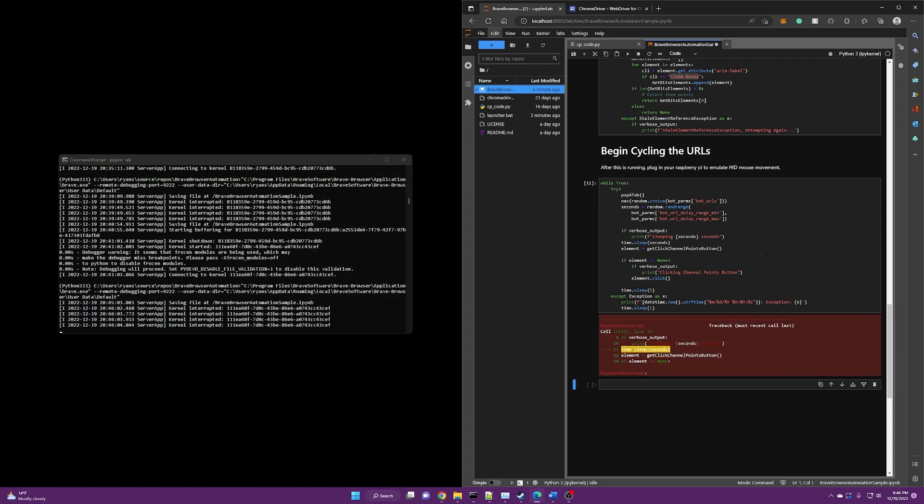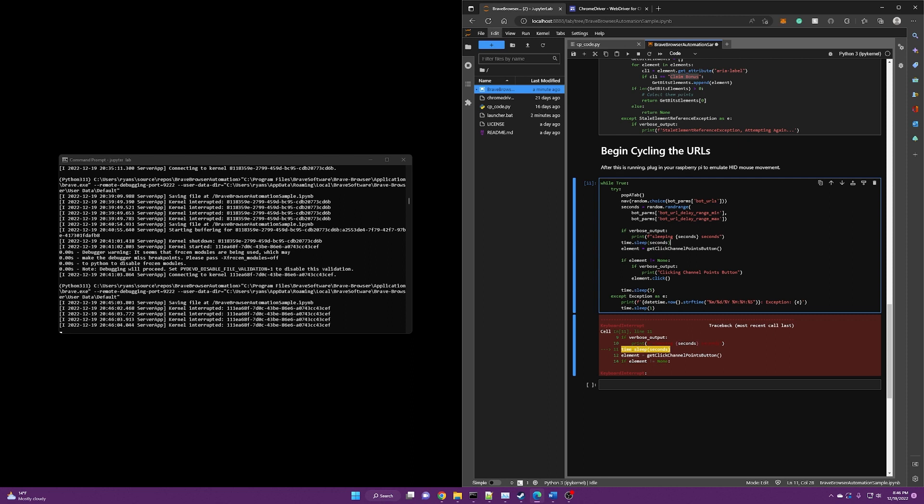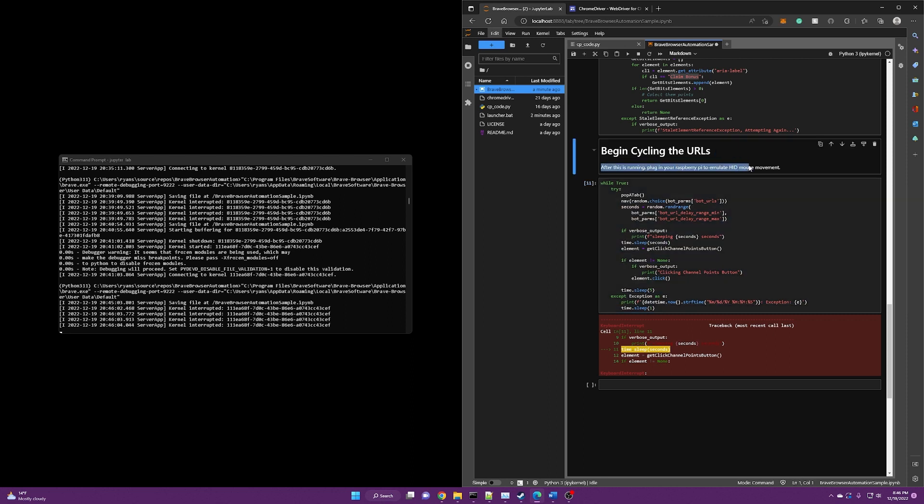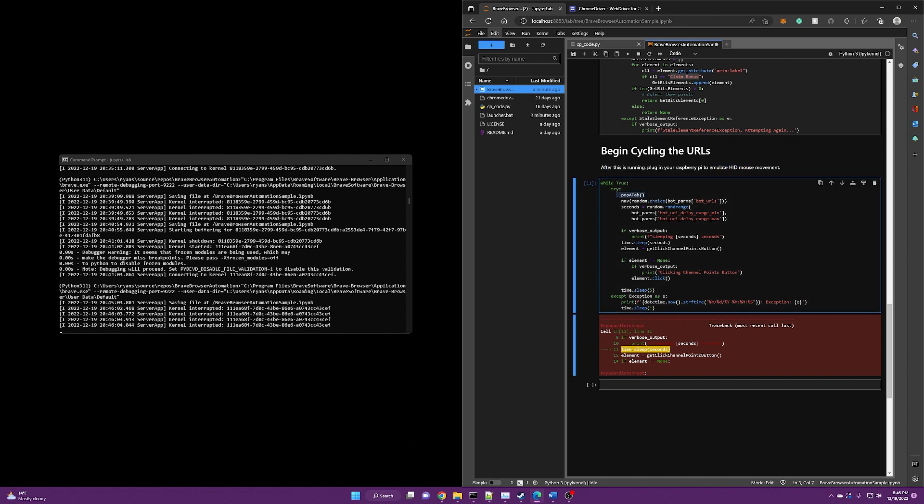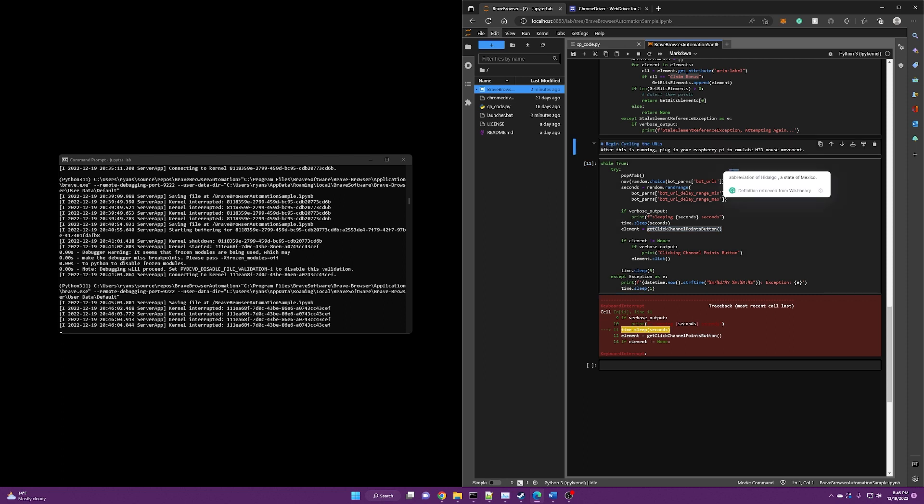So the only thing you need to do is after this script is now running, this is when you would plug in your Raspberry Pi to emulate HID movements. And it seems that's all that's required. So it seems like popping tabs, clicking that button to just induce that type of behavior, like you're clicking like an HTML element, and then page navigations every five to 10 minutes.